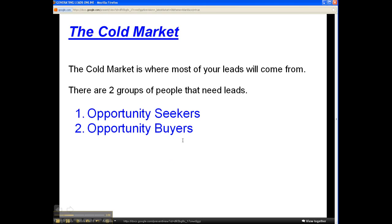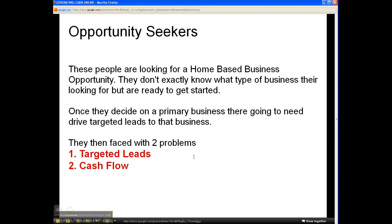The cold market is where you will get most of your leads from. There are two groups of people that need these leads: opportunity seekers and opportunity buyers. The opportunity seeker is looking for a home-based business, may not know exactly what type of business they're looking for, but they're just looking for a little guidance. Once they decide on a primary business, they run into the number one and two problems faced by most marketers: one, getting targeted leads, and two, cash flow.